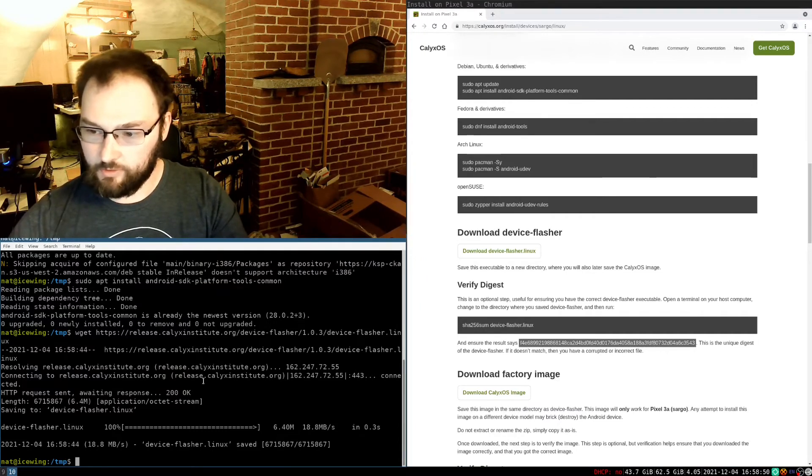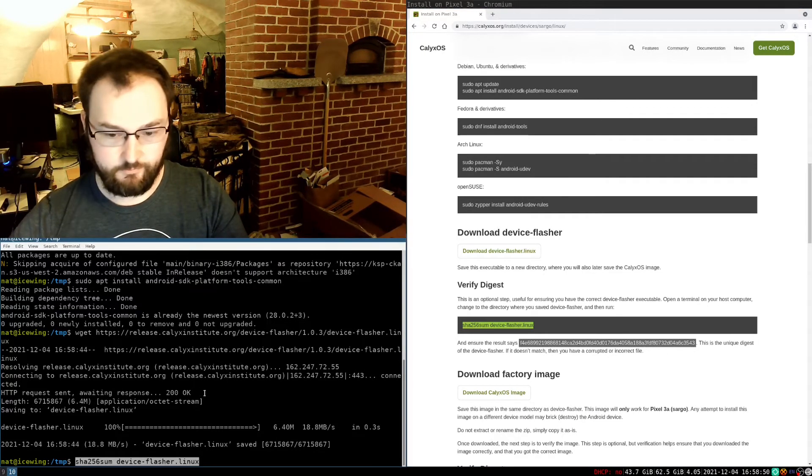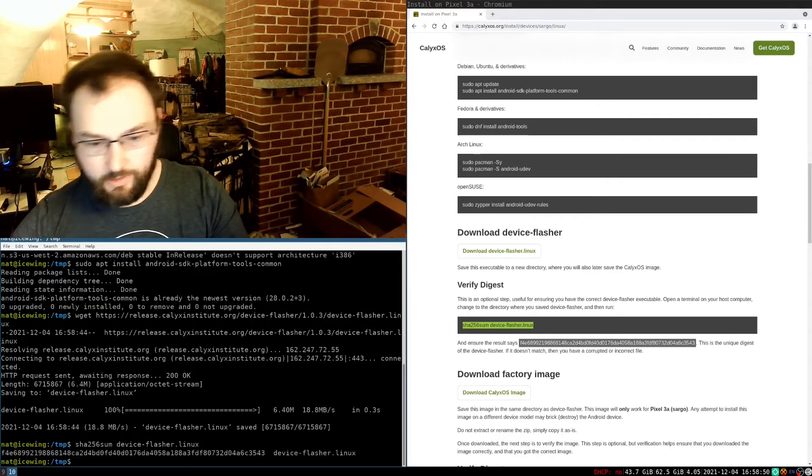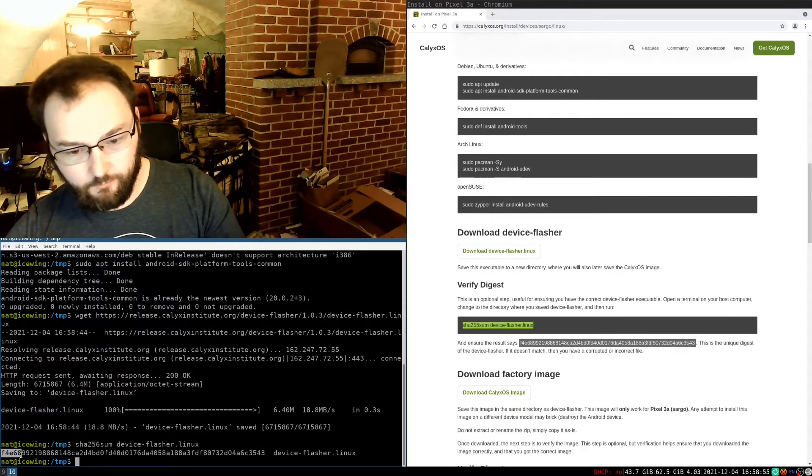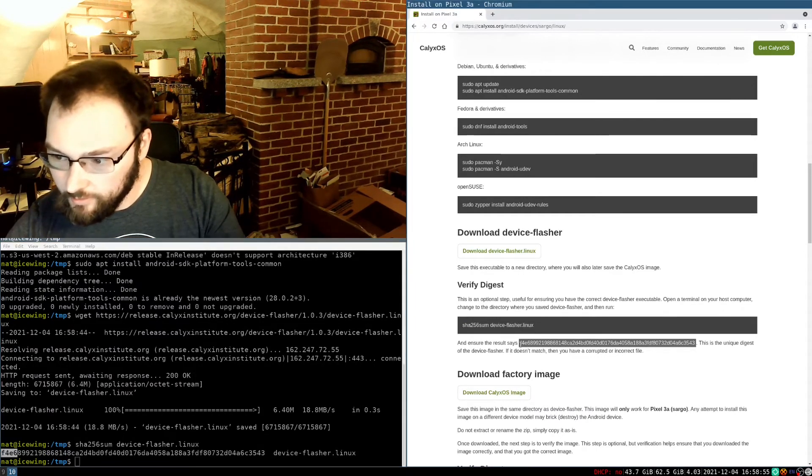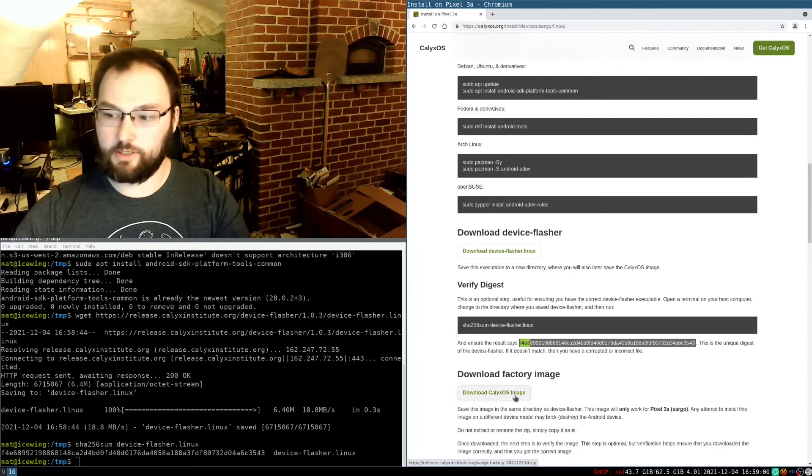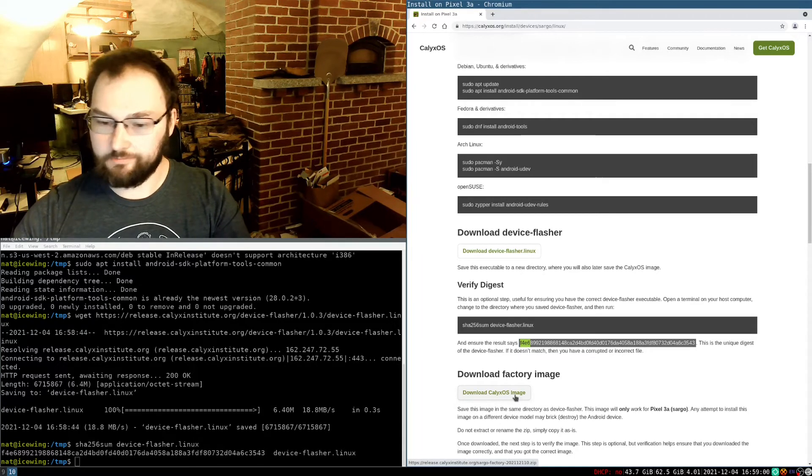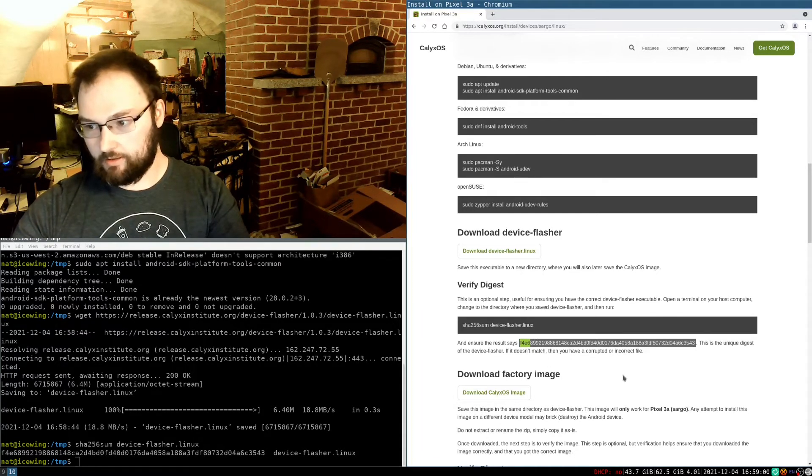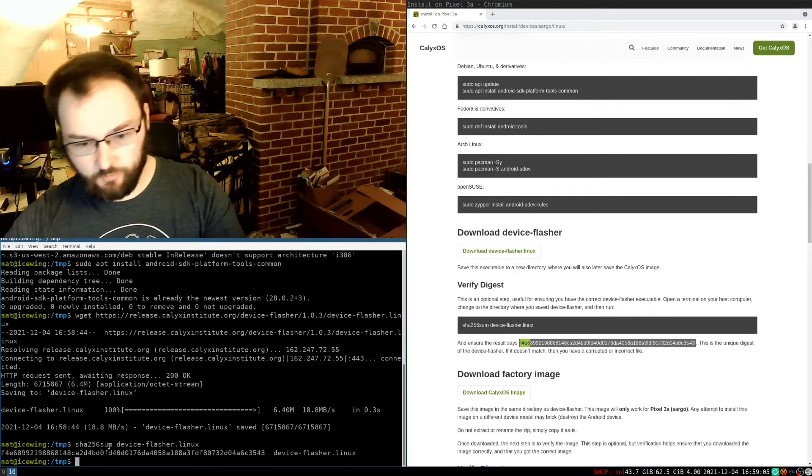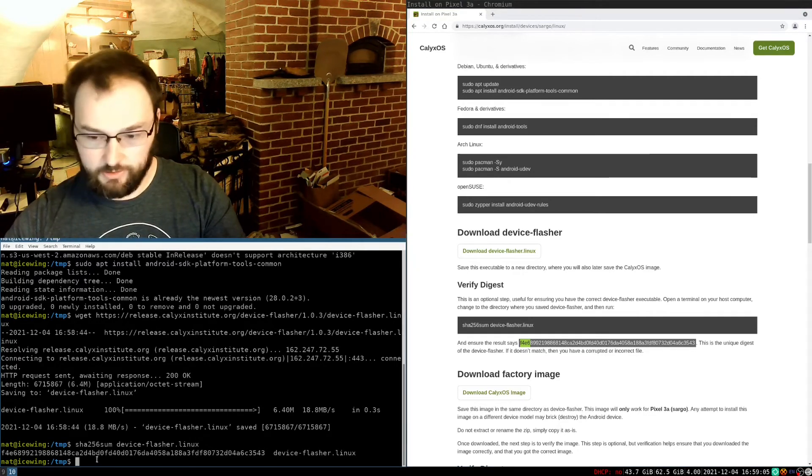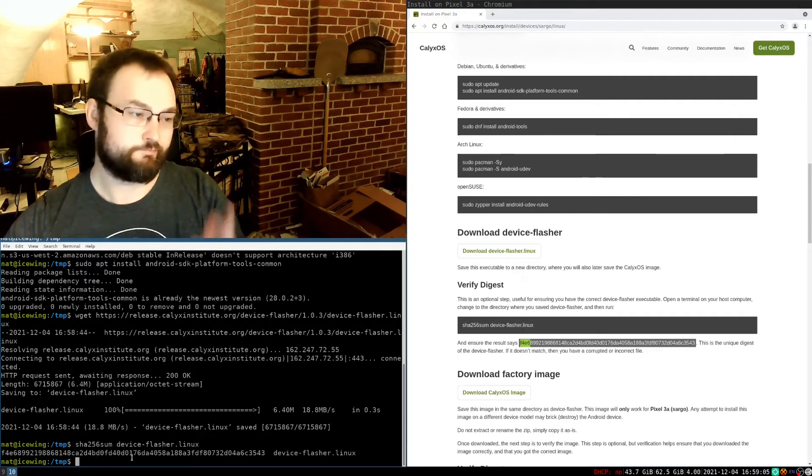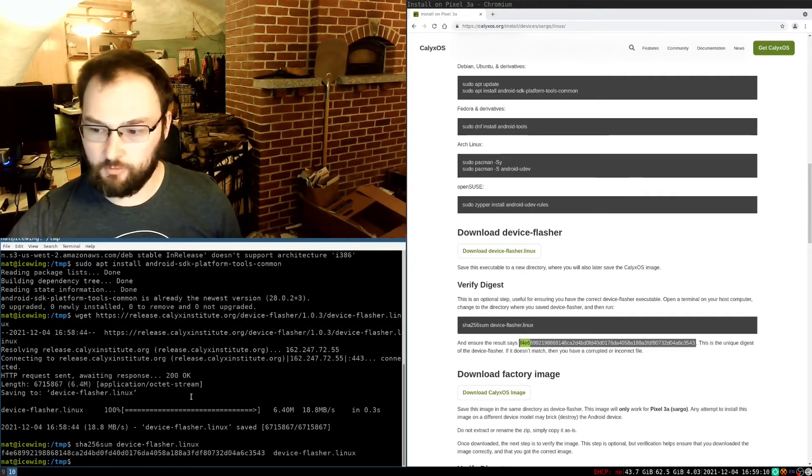Next thing it wants me to do is verify the digest. And we have F4E6. And it says that the result should be F4E6. I could check this letter by letter. But the chances of someone spoofing just the first couple letters is pretty unlikely. So this is probably the right file.